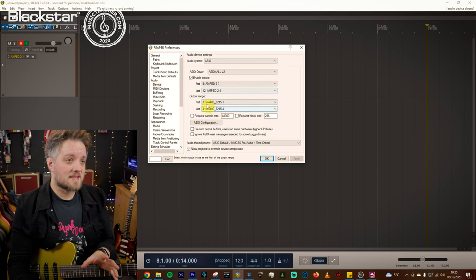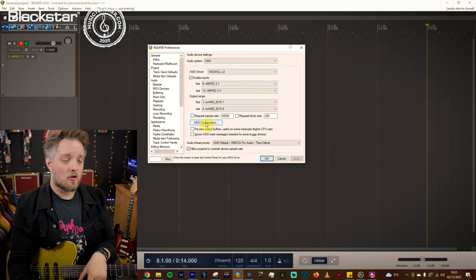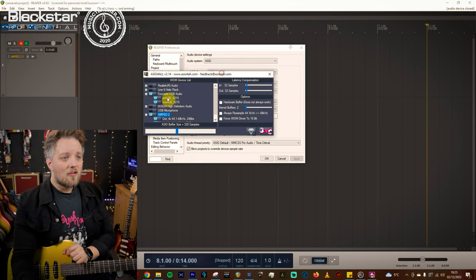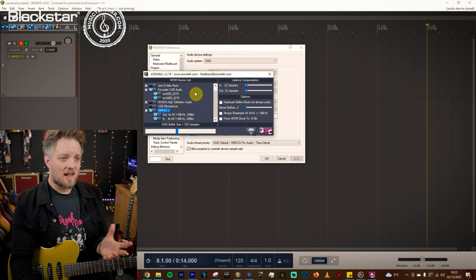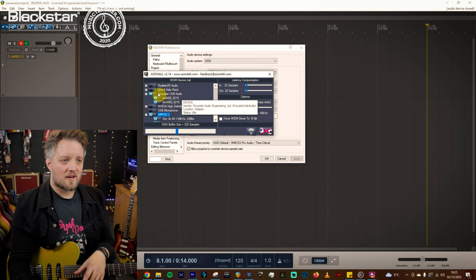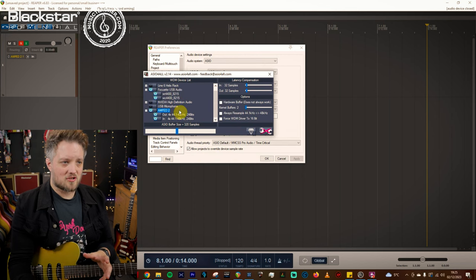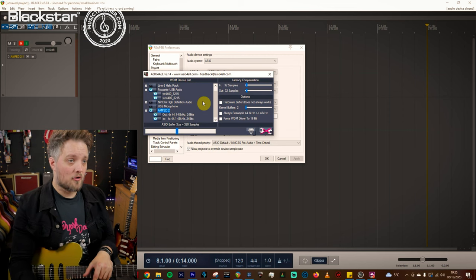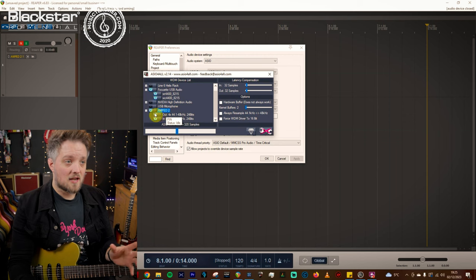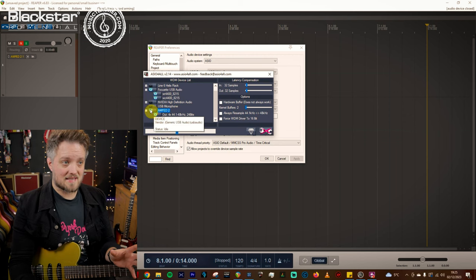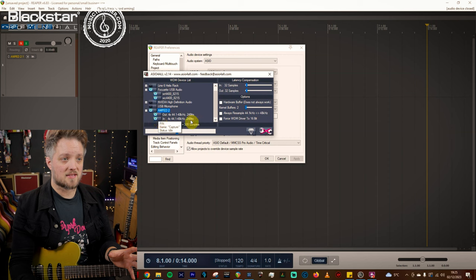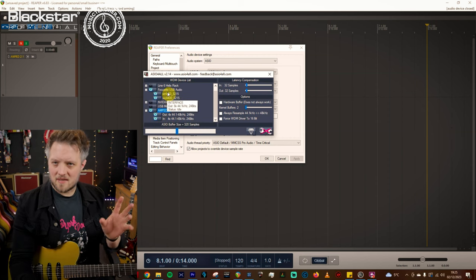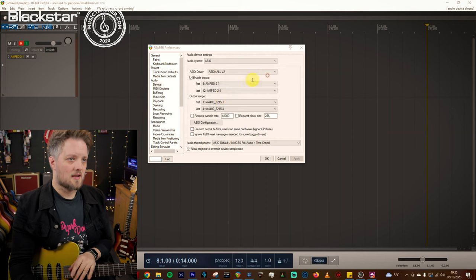To do this once you've selected ASIO for All you go to ASIO configuration and it brings up this menu. So this is just a list of all the devices that are connected to my computer. You can see I've got a Focusrite device selected and the Amped 2. Now if you're going to just use the Amped 2 and you're going to utilize the headphone output to connect headphones or speakers this is the only thing you need to worry about. Make sure this is selected and all of its sub components the ins and the outs.